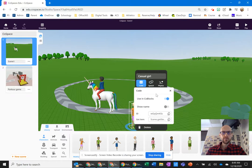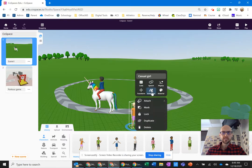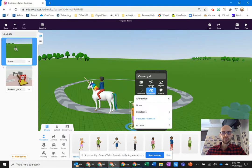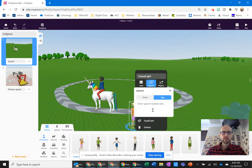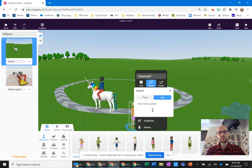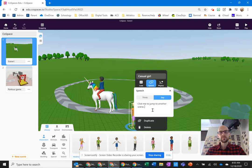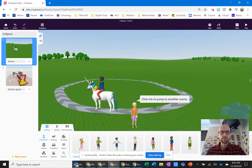But then I'm also going to have her say something like, in speech, I'll have her say, click me to jump to another scene. Just so the person who's using this knows what I want them to do.